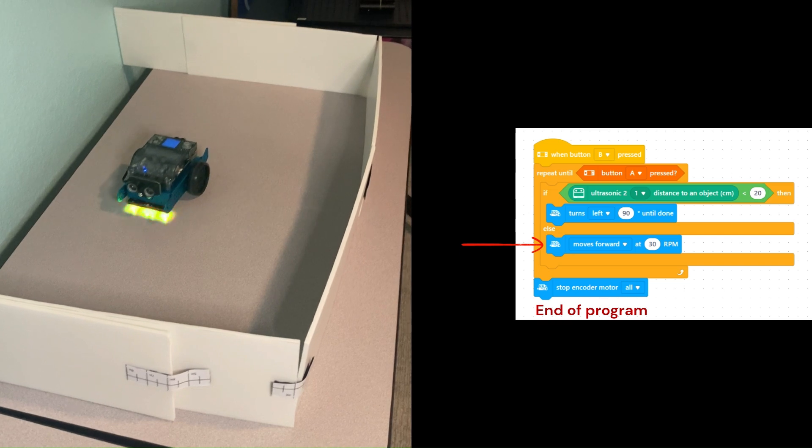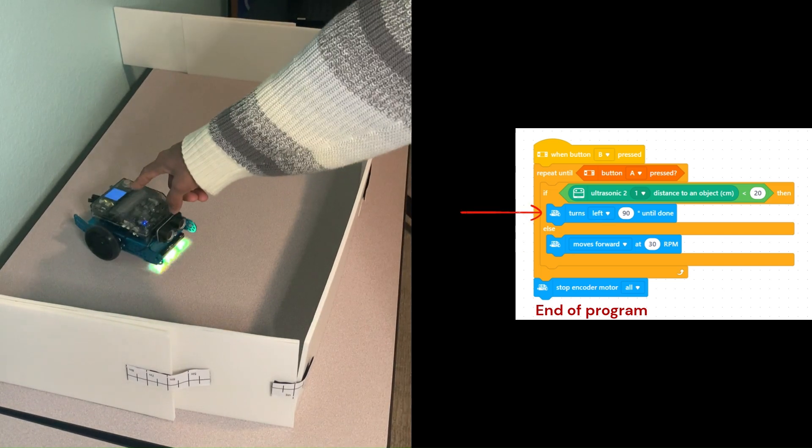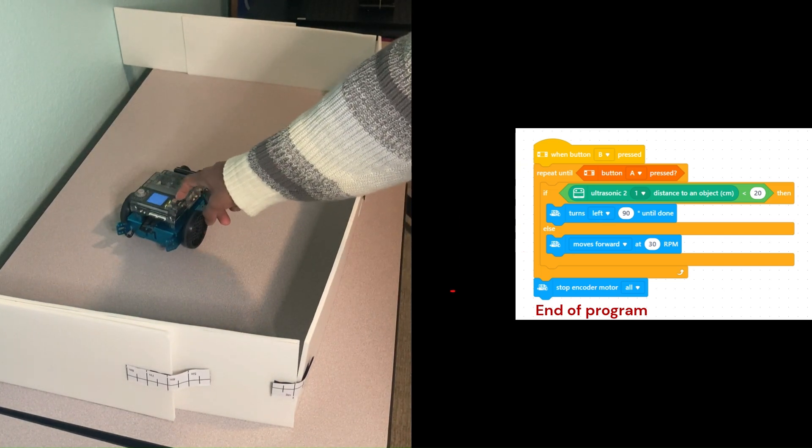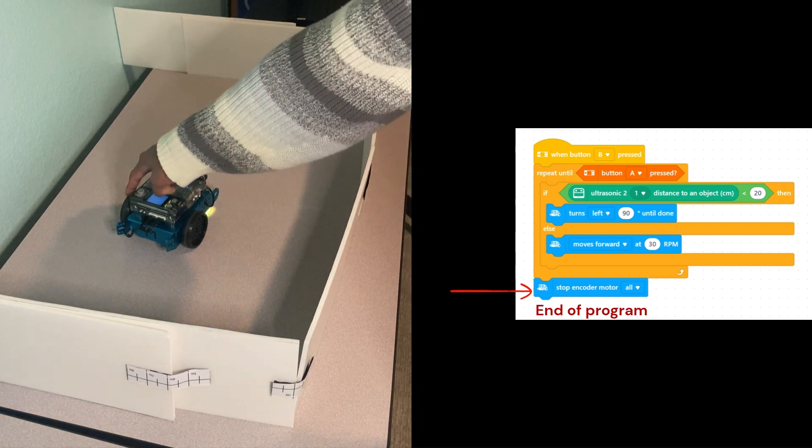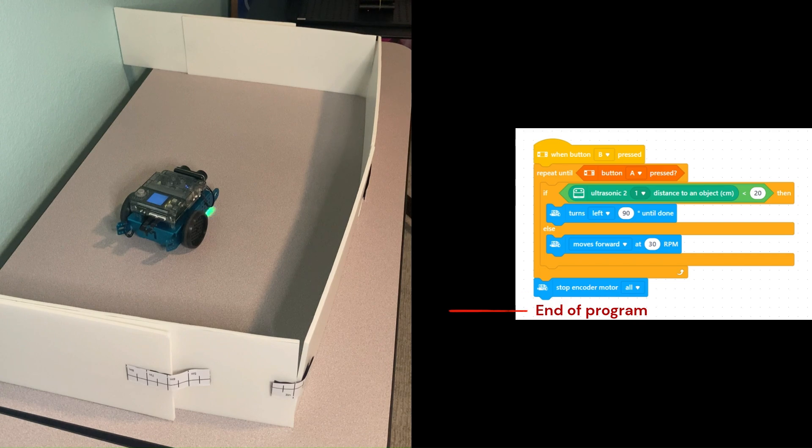Let's stop the robot by pressing the square A button. We now see that the wheel motors or the encoder motors have stopped and the program has ended.